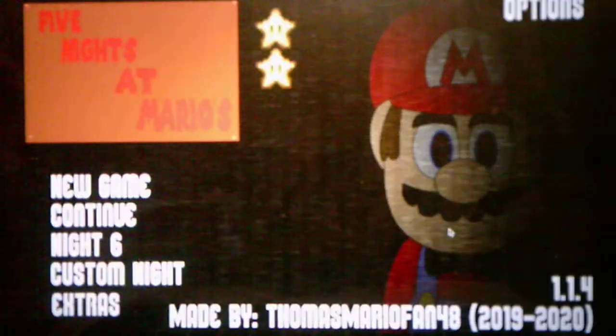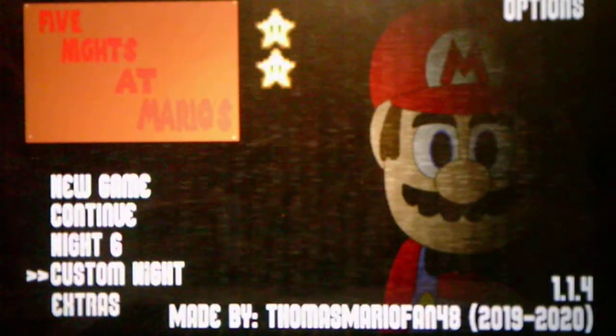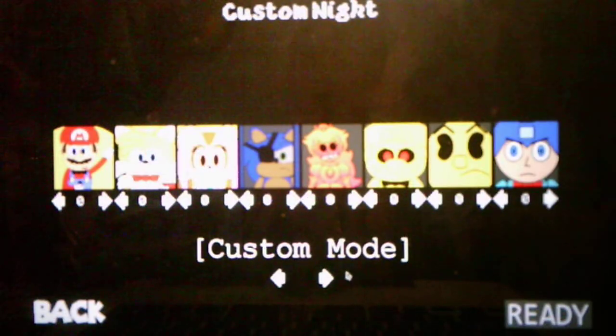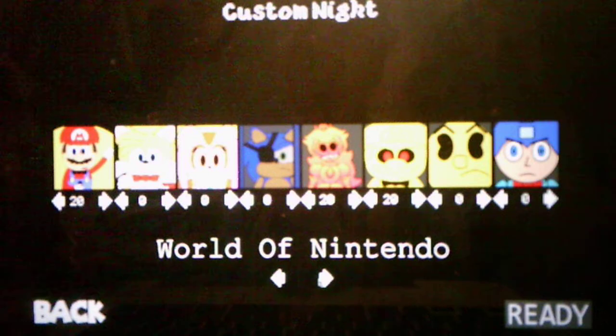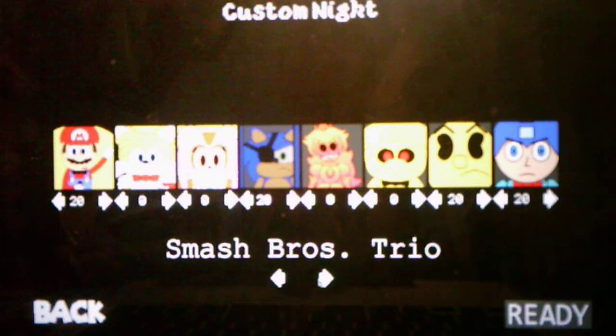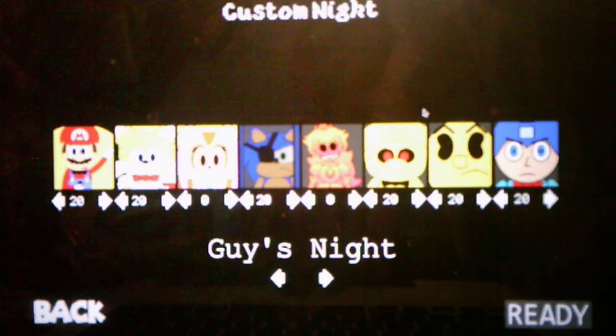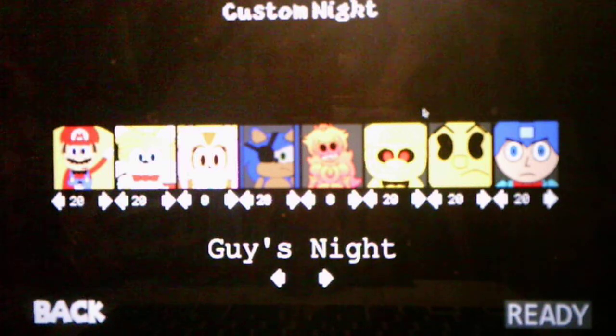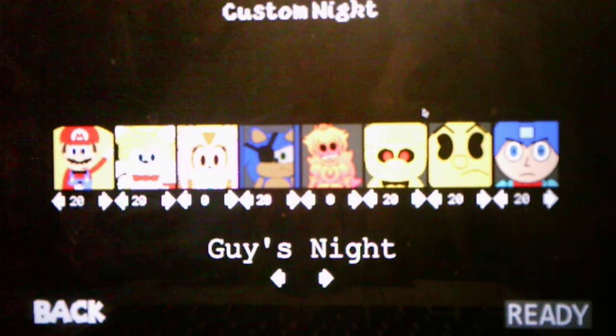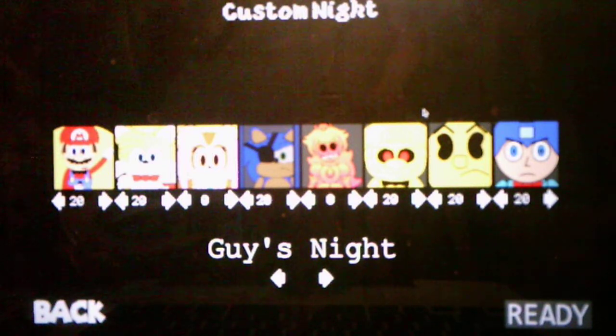Alright, we have beaten the Smash Bros. Trio Challenge, even though it's not a trio we're dealing with. It's four characters. And we get that catchy music, which I really like. Okay, so let's see what's next in the Custom Night. Okay, so the next challenge for the Custom Night is Guy's Night. And we will be taking on Guy's Night in the next video.